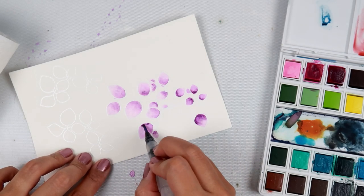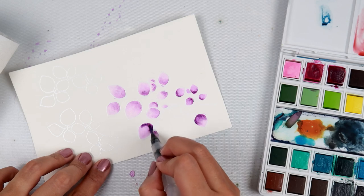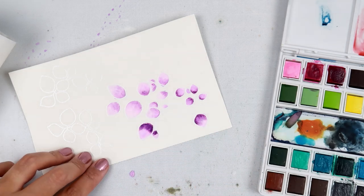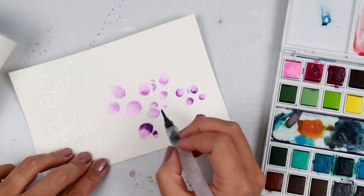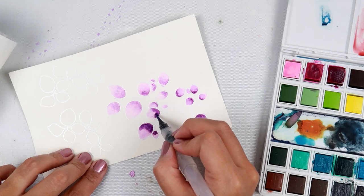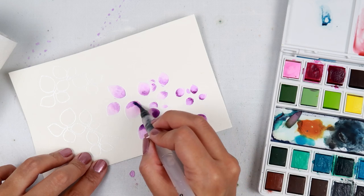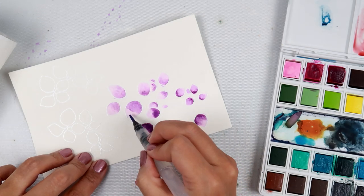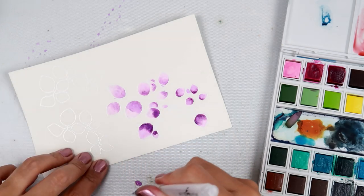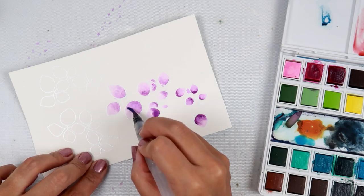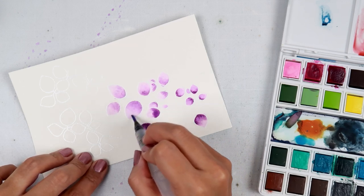And the watercolors I am using are from Altenew and the colors are Lavender Fields and Deep Iris.